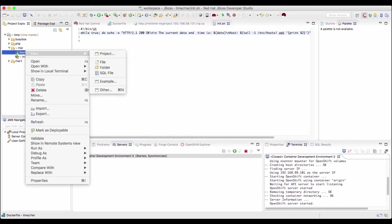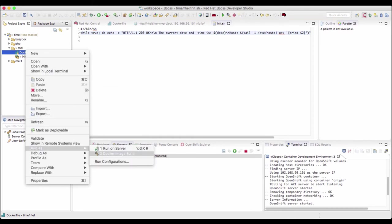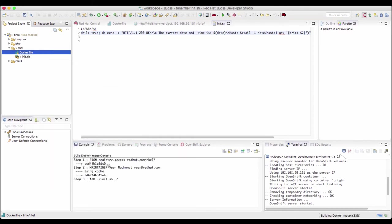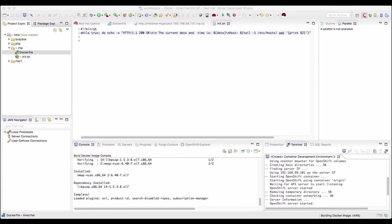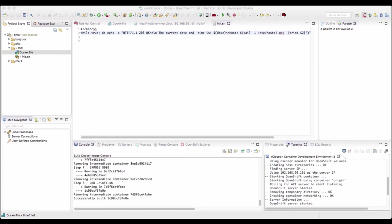Select the docker file and run docker image build again. So it is running the build again. The build is now complete.